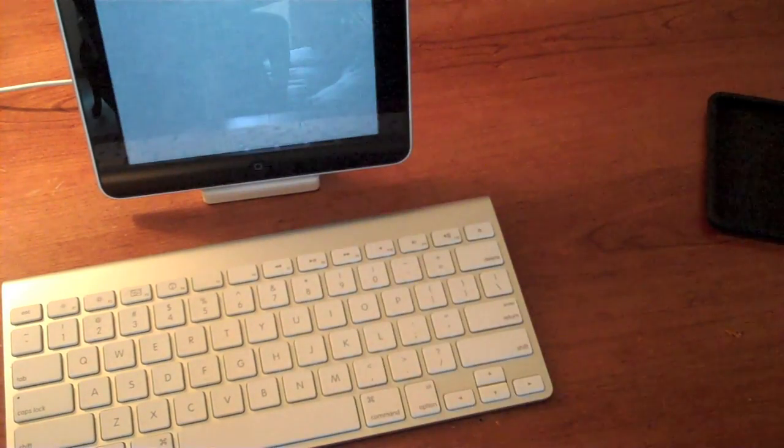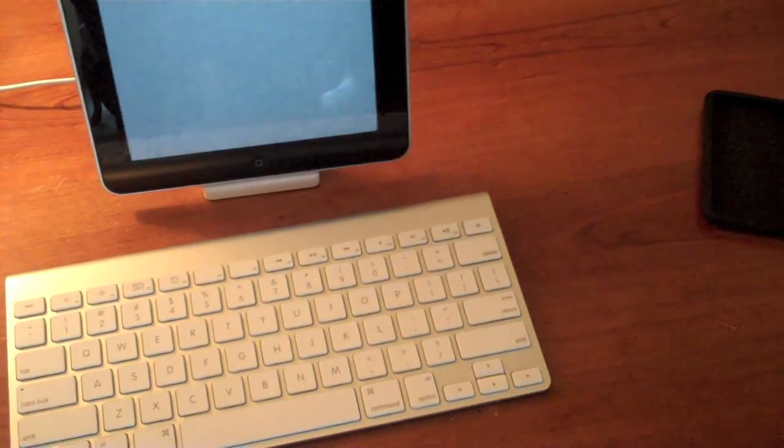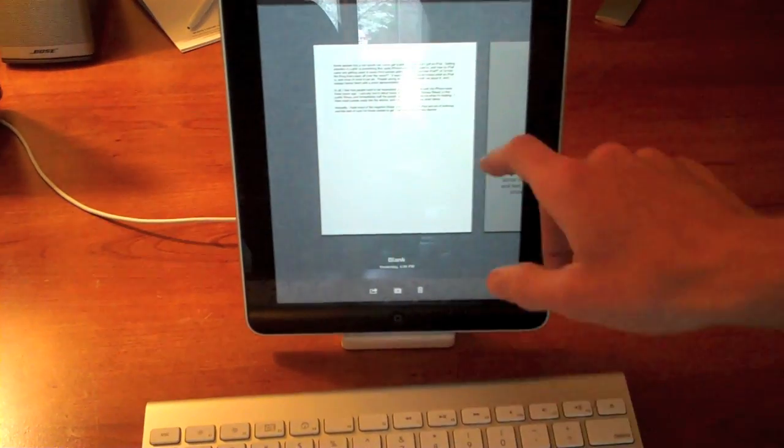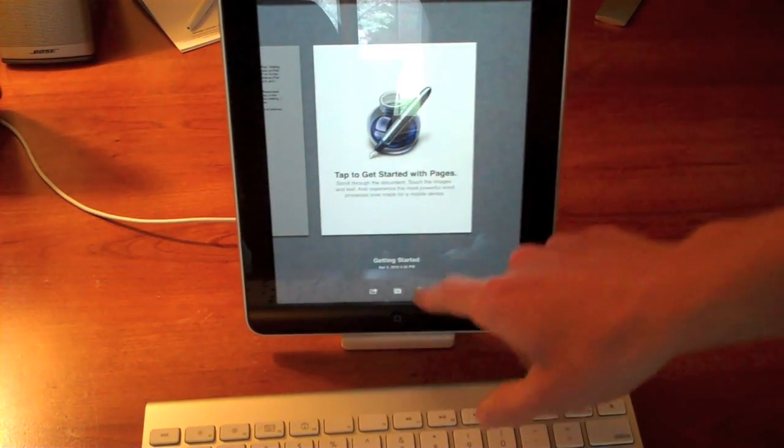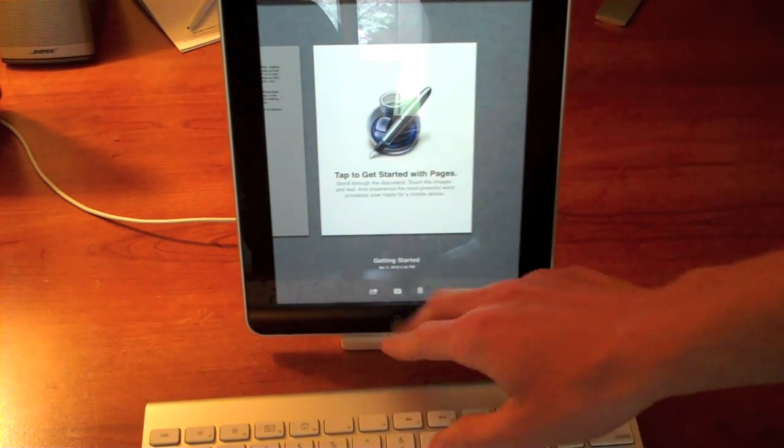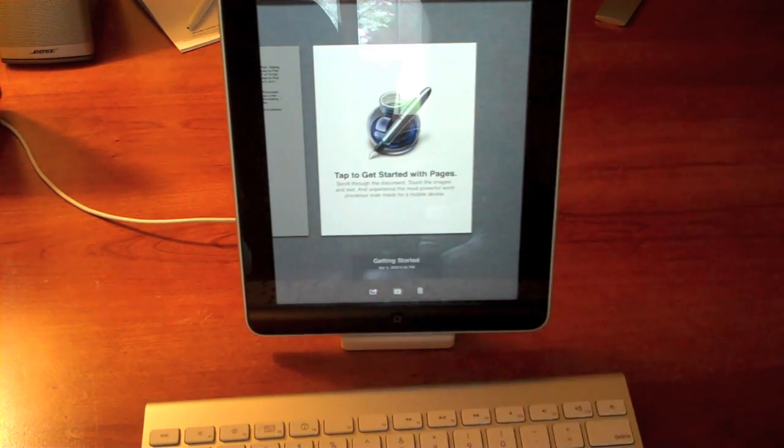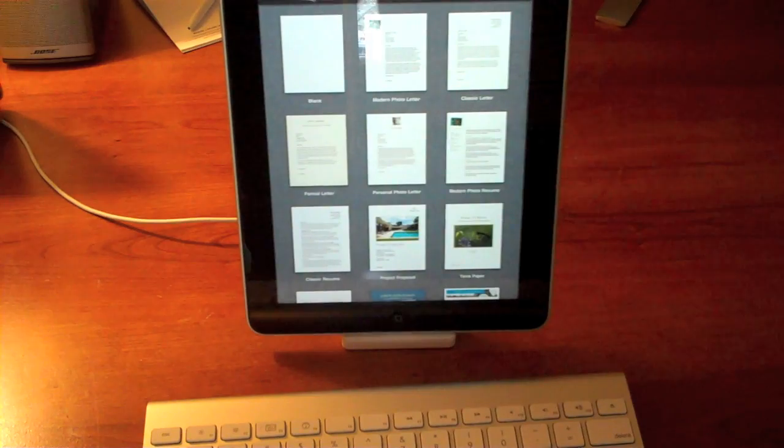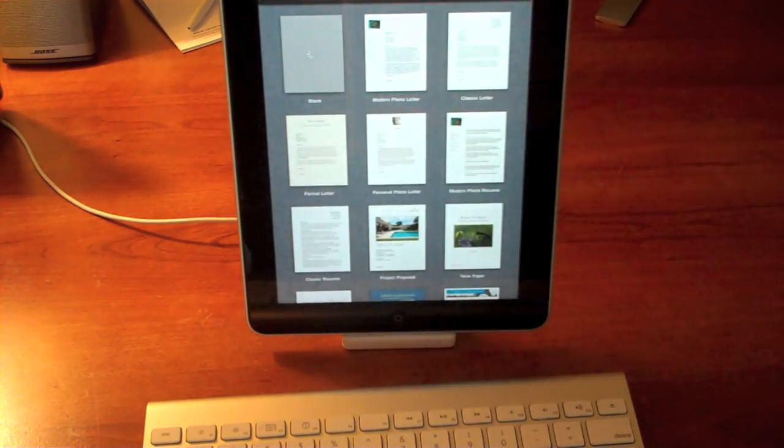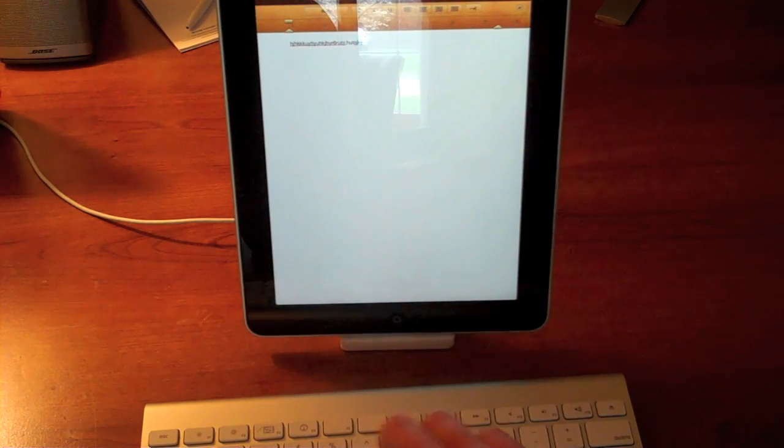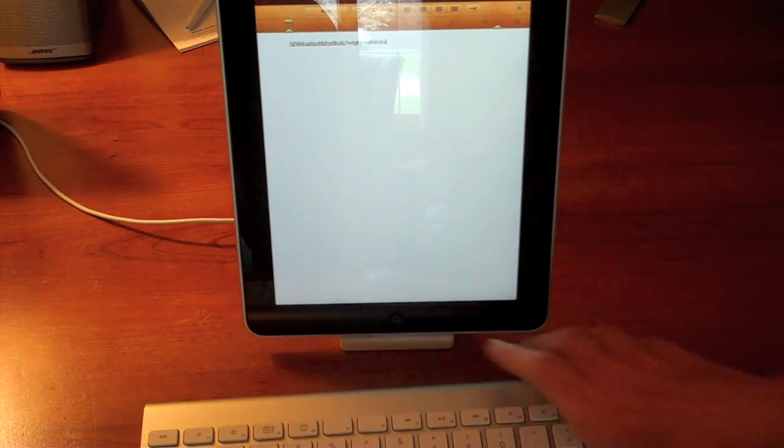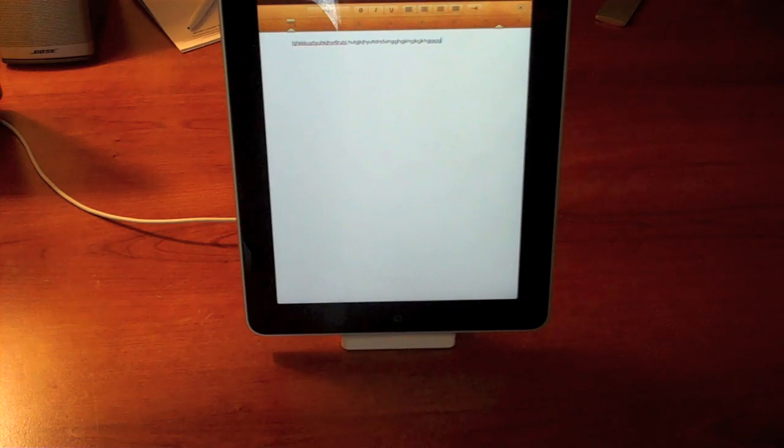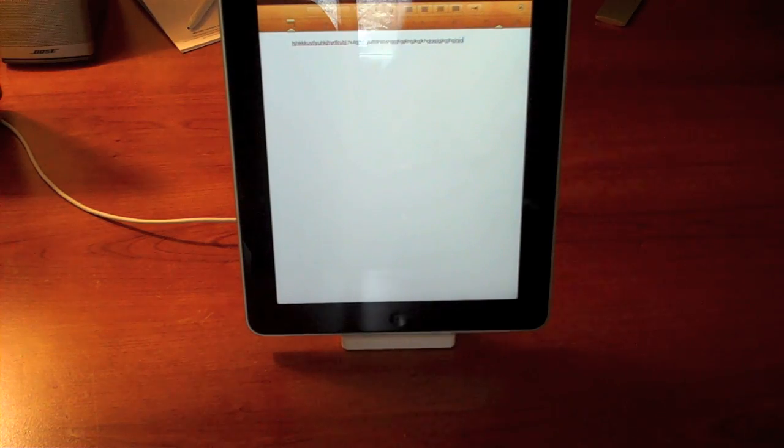But typing on this is actually really quick. I kind of expected a little bit of a delay being Bluetooth and not the fastest processor in the world compared to a computer. But if we create a new document here in Pages, do a blank template, typing is very quick. And Bluetooth works up to 30 feet. So I can go 30 feet away. Why would I want to do that? And type, which is nice.